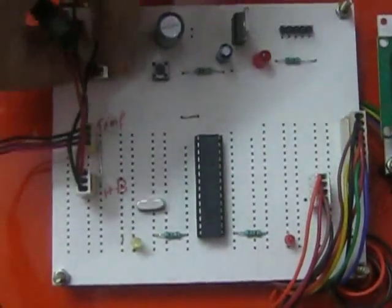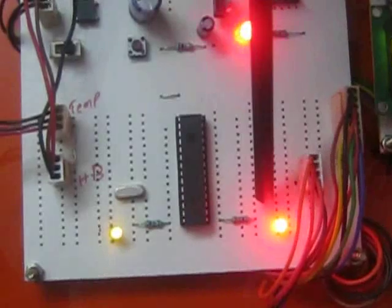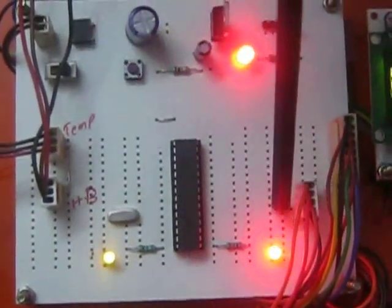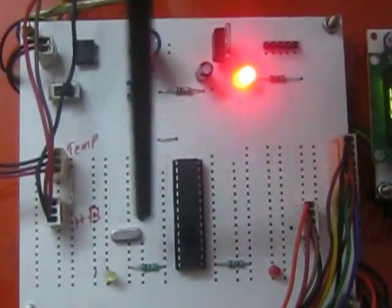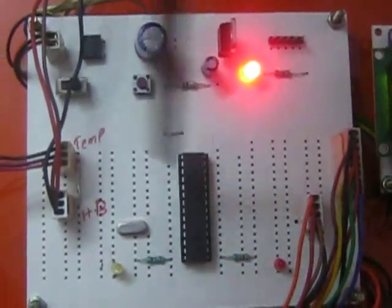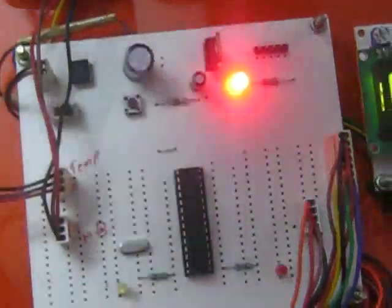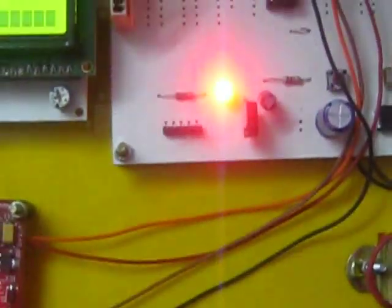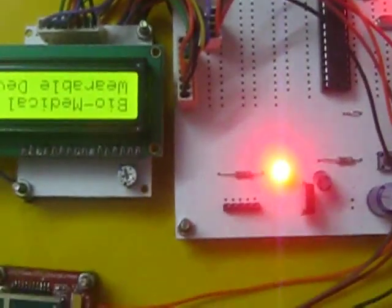When we switch on our kit, these two LEDs will glow to prove that PIC microcontroller is initialized properly and LCD will display its welcome message.